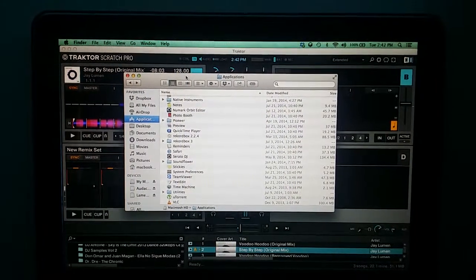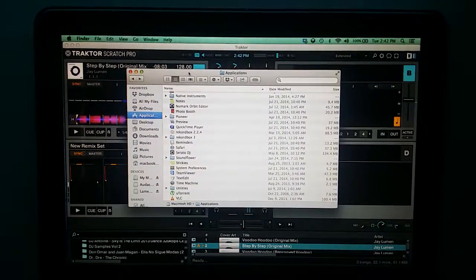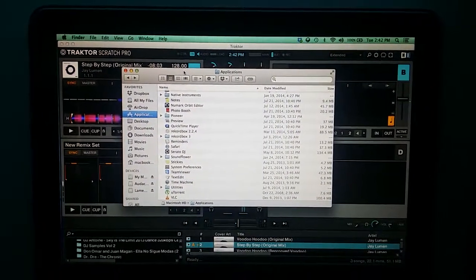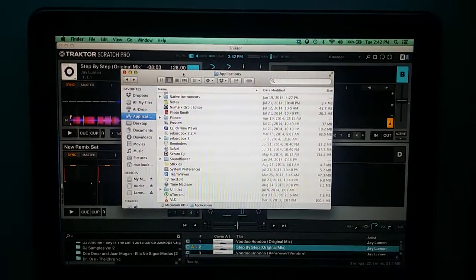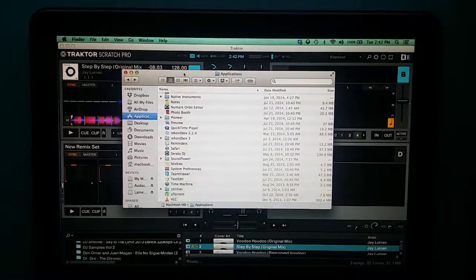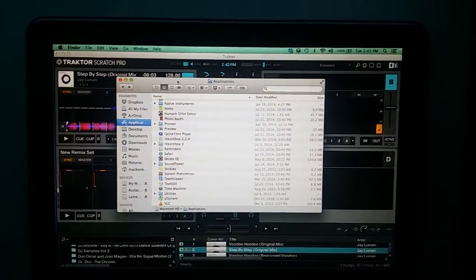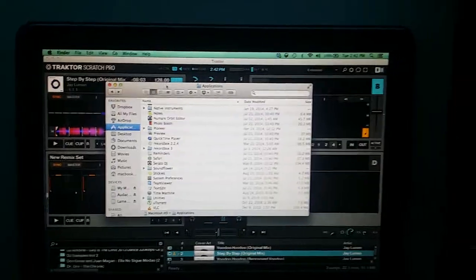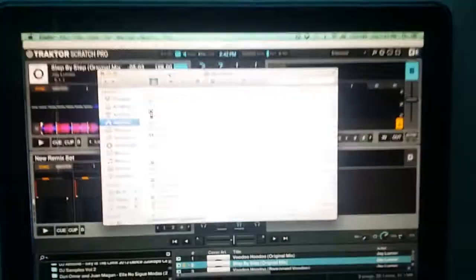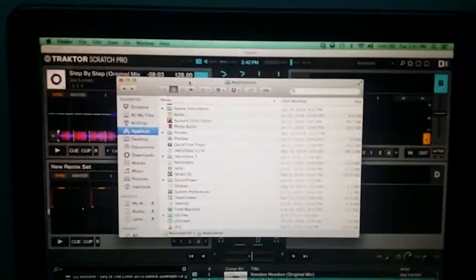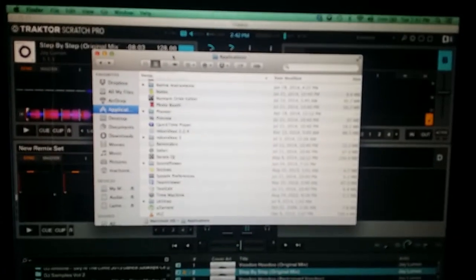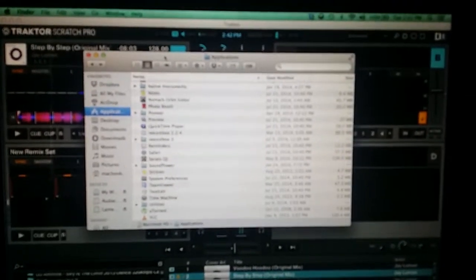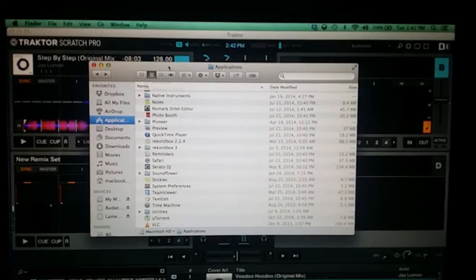Hey YouTube, going to show you a video on how to set up your Traktor Scratch Pro to be synchronized over WiFi on your network to another Traktor Scratch Pro. So here's all you got to do. It's not as complicated as you would think if you were using a Mac.